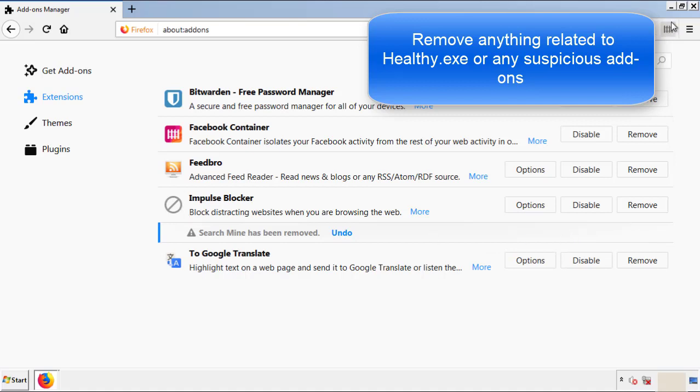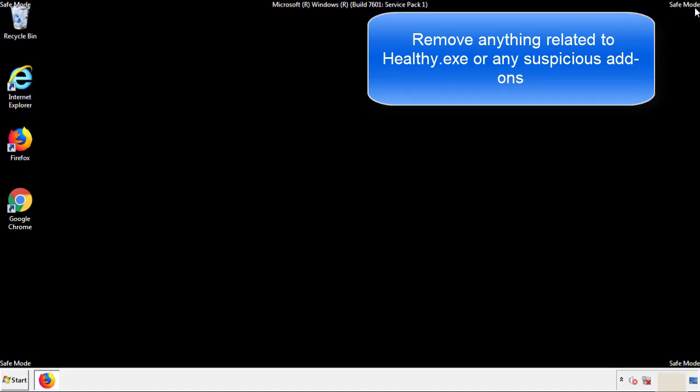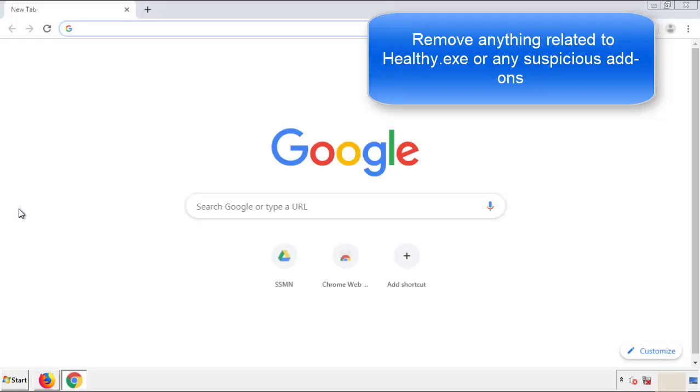Once Firefox is restarted, and we've made sure there's no miscellaneous extensions, we can move on to Chrome.